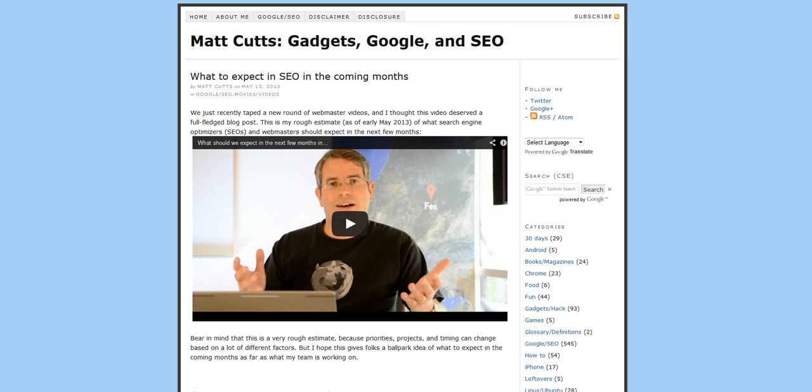And sooner or later, whatever rank you get on Google, you're going to be found out by Google and they're going to change the algorithm and you're going to find yourself heavily penalized. So stay away from this kind of stuff.